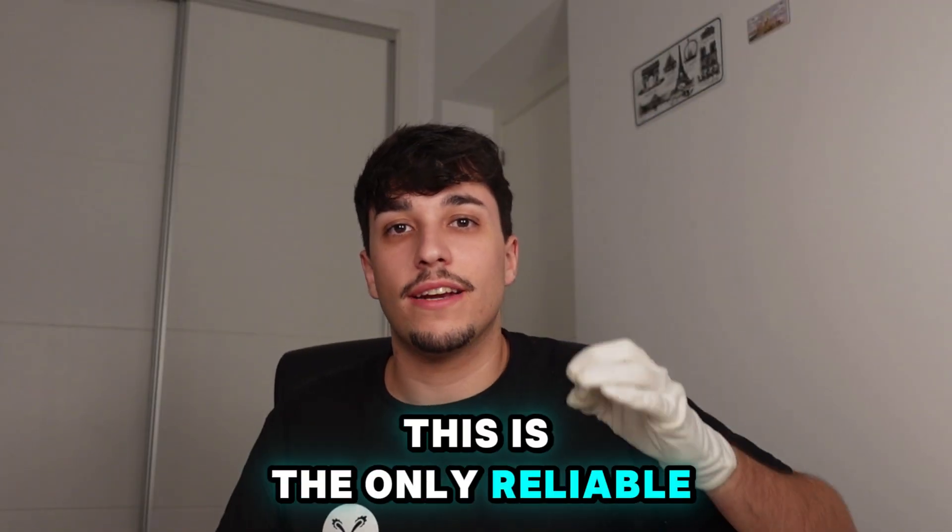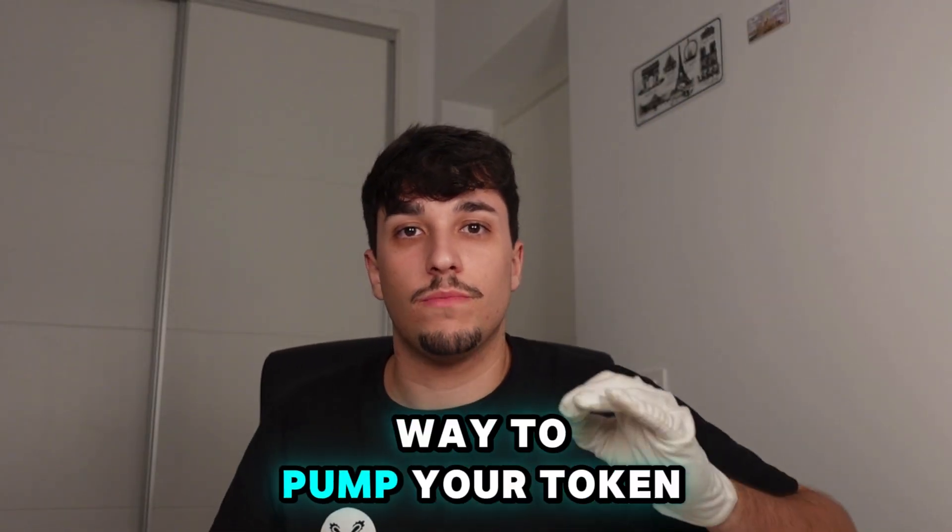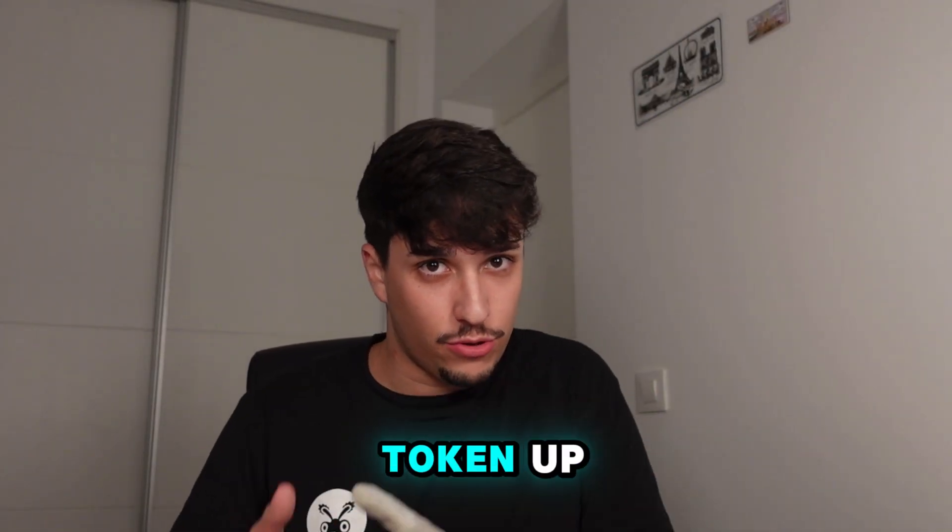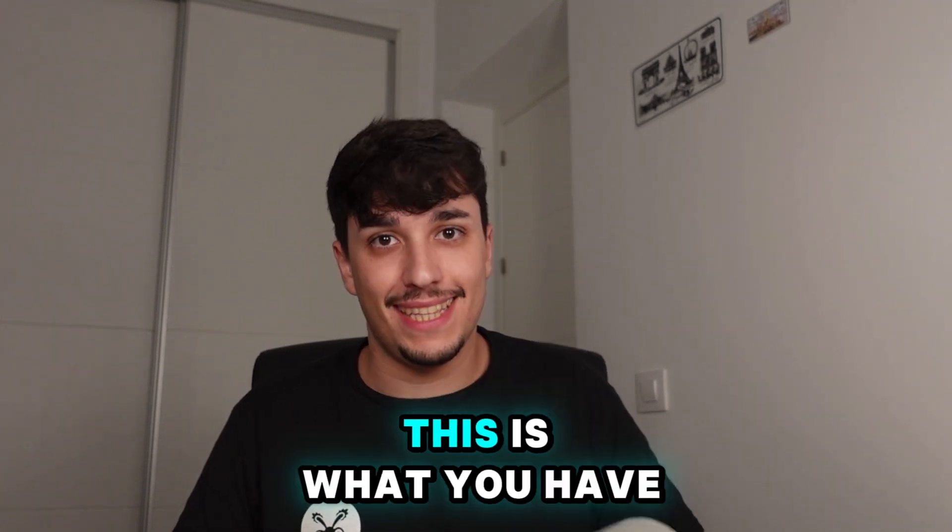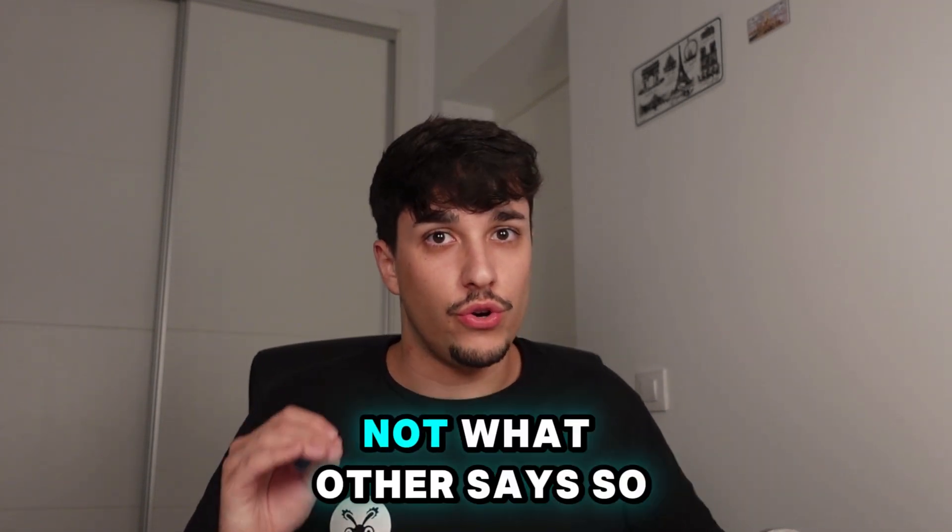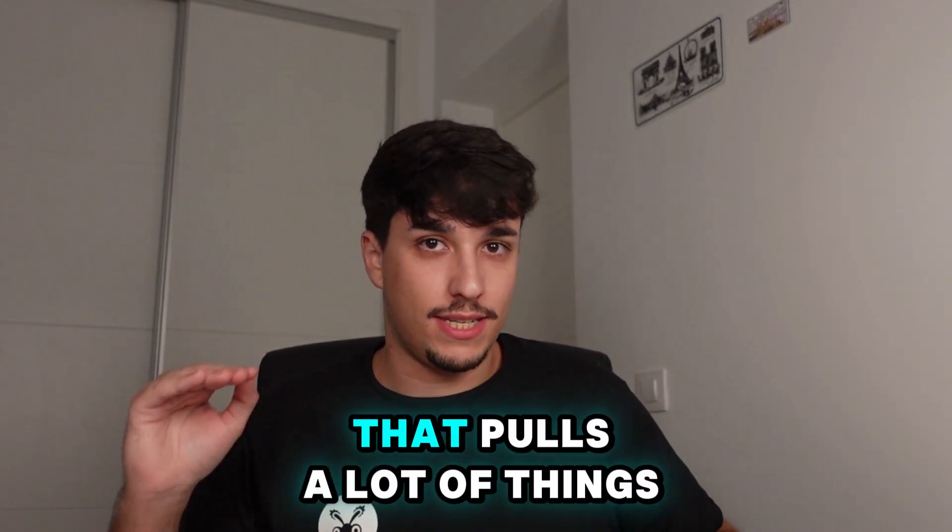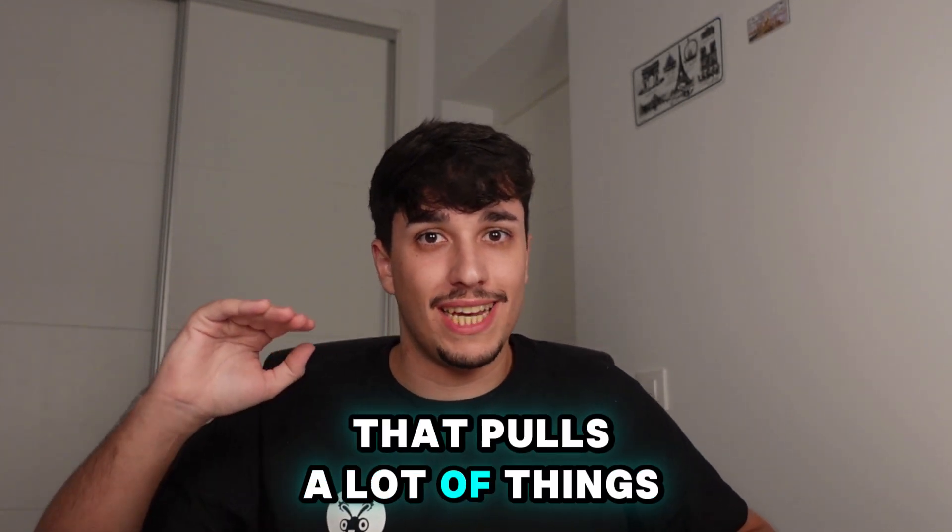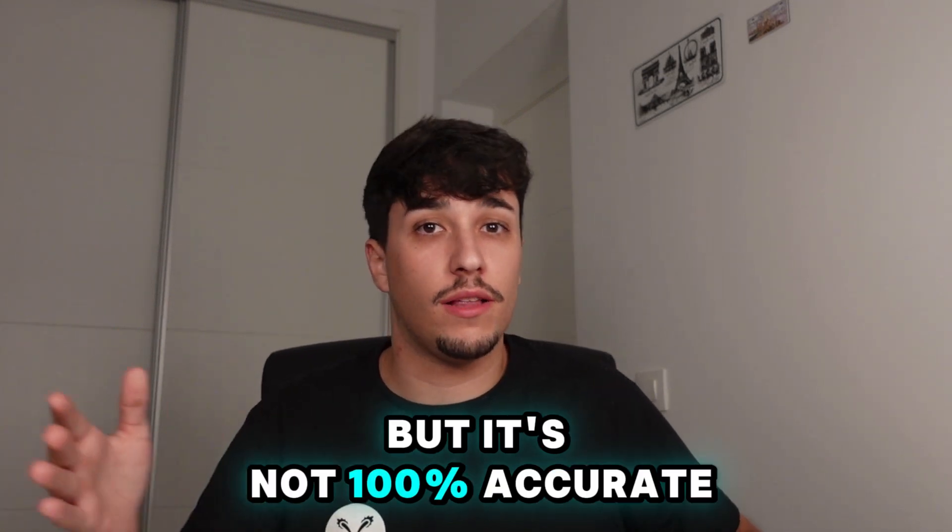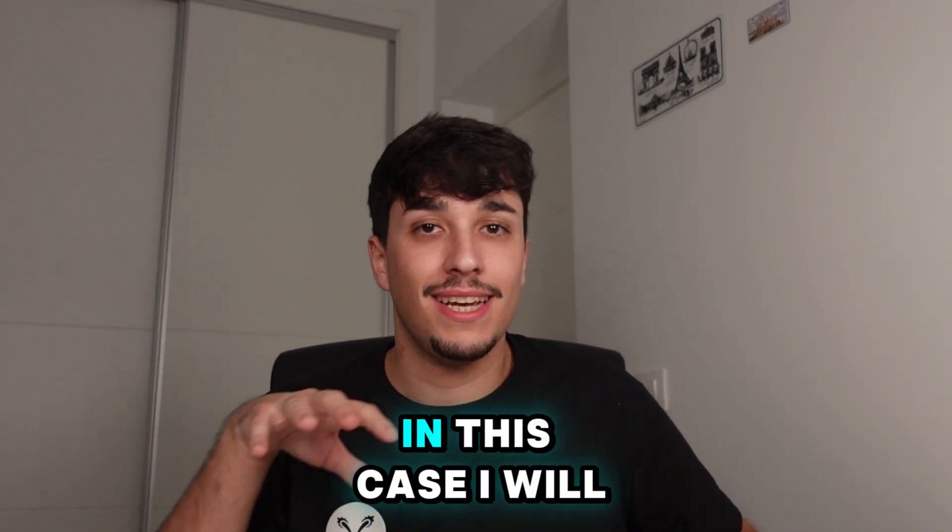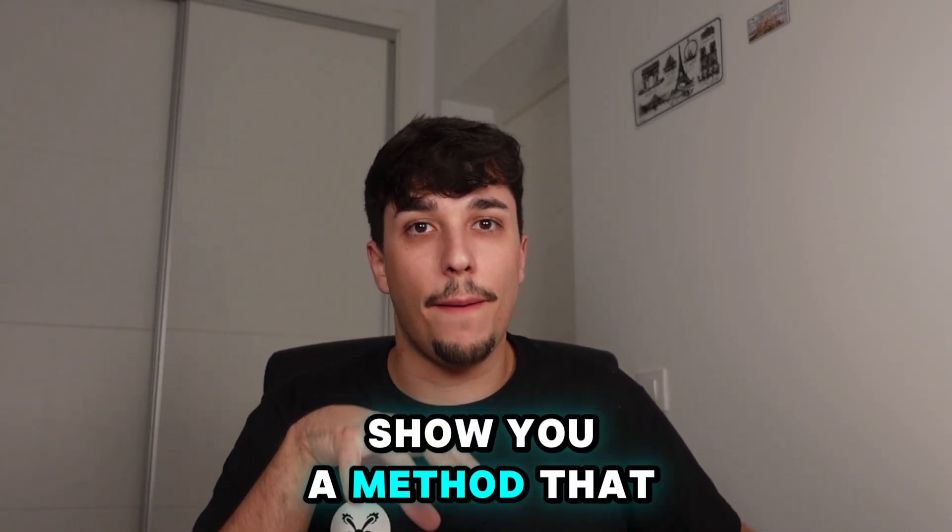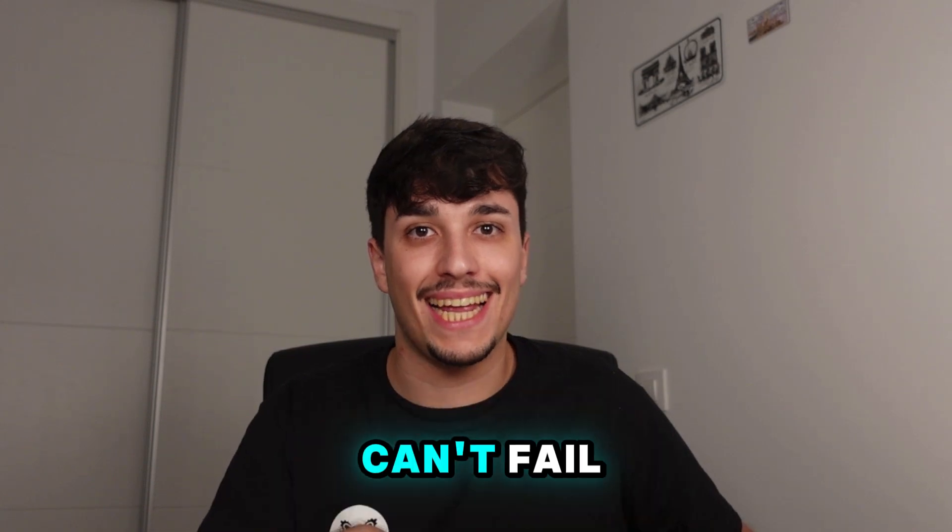This is the only reliable way to pump your token. If you want to pump your token up, this is what you have to do, not what others say. Others will say a lot of things, but it's not 100% accurate. In this case, I will show you a method that can't fail.